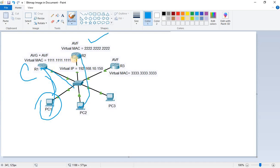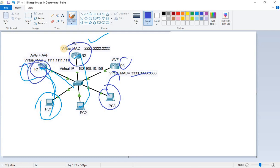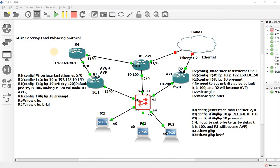When PC3 sends an ARP request, the AVG responds with the virtual MAC of R3, so PC3 uses R3 as its gateway. This is how load balancing is achieved and it is called round robin load balancing — the AVG responds to the first ARP request with the virtual MAC of the first AVF (R1), the next with R2, the next with R3, and so on.